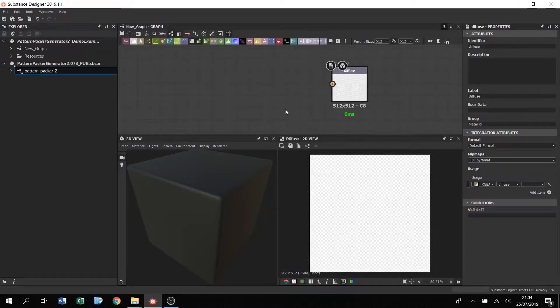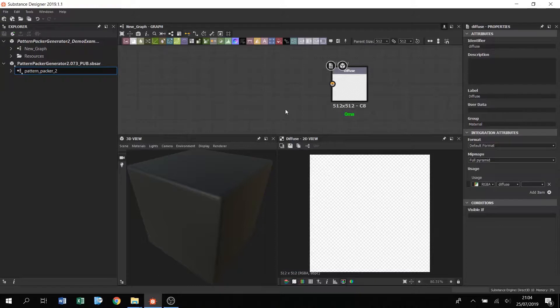Hello, I'm Dev and this is a short overview on how to use the Pattern Packer node. The node is a custom utility I've made to generate a random pattern of shapes without them overlapping. You'll find more information on how to download this in the video description.